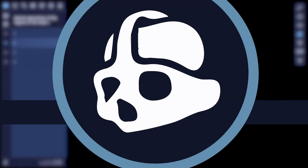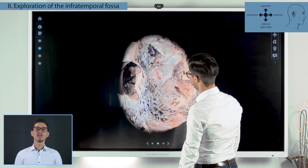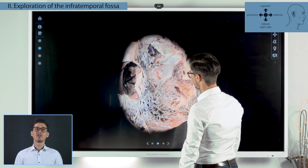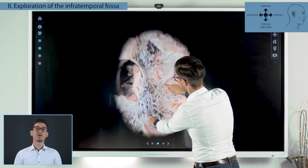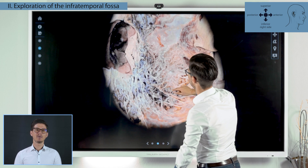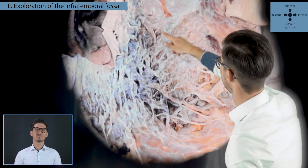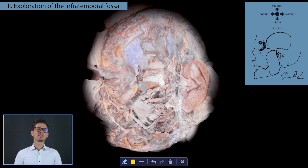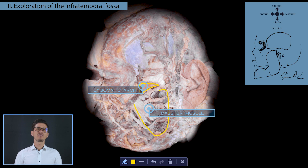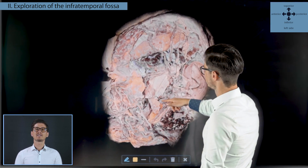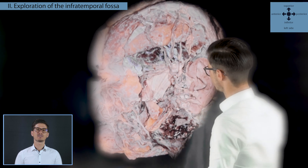We then continued the preparation laterally, with the goal of exposing the infratemporal fossa. We began by preparing the superficial structures, removing the parotid gland tissue millimeter by millimeter, to demonstrate the five terminal motor endings of the facial nerve. After that, we separated the zygomatic arch from the masseter muscle. A part of the zygomatic arch was removed so we could continue the exploration of the infratemporal fossa.